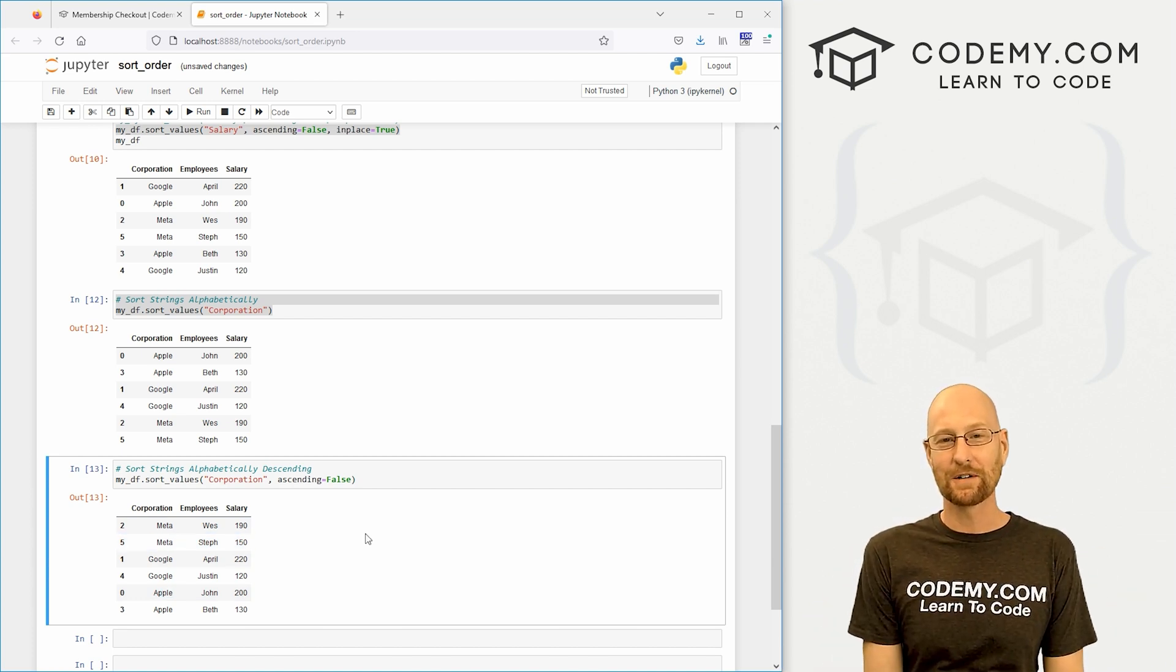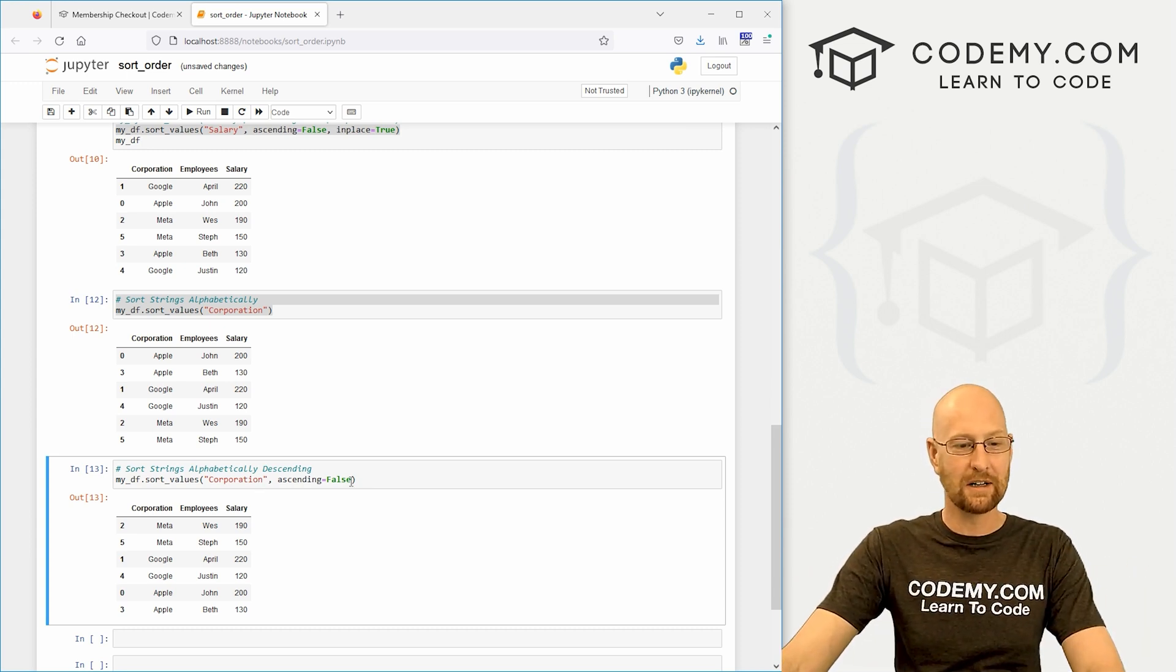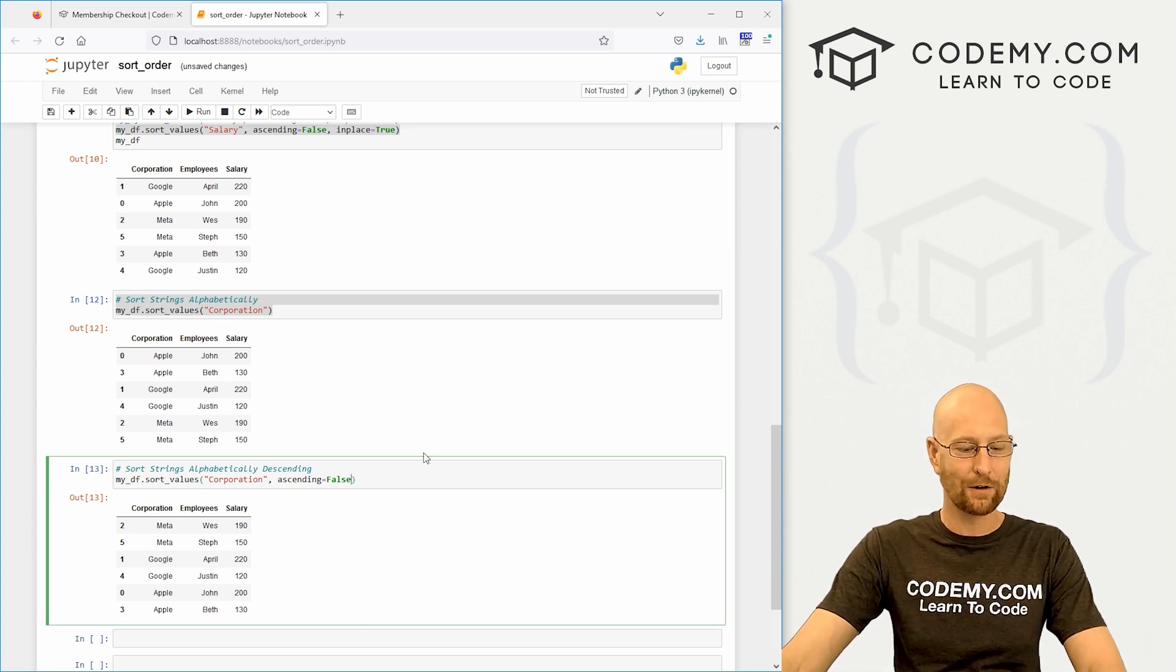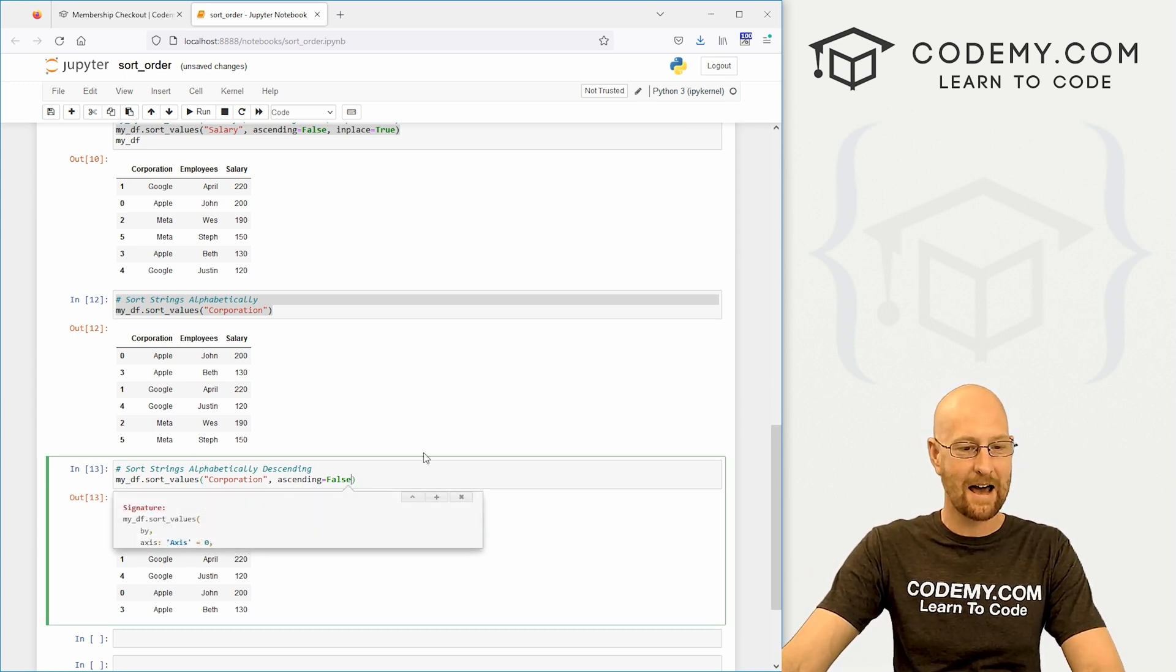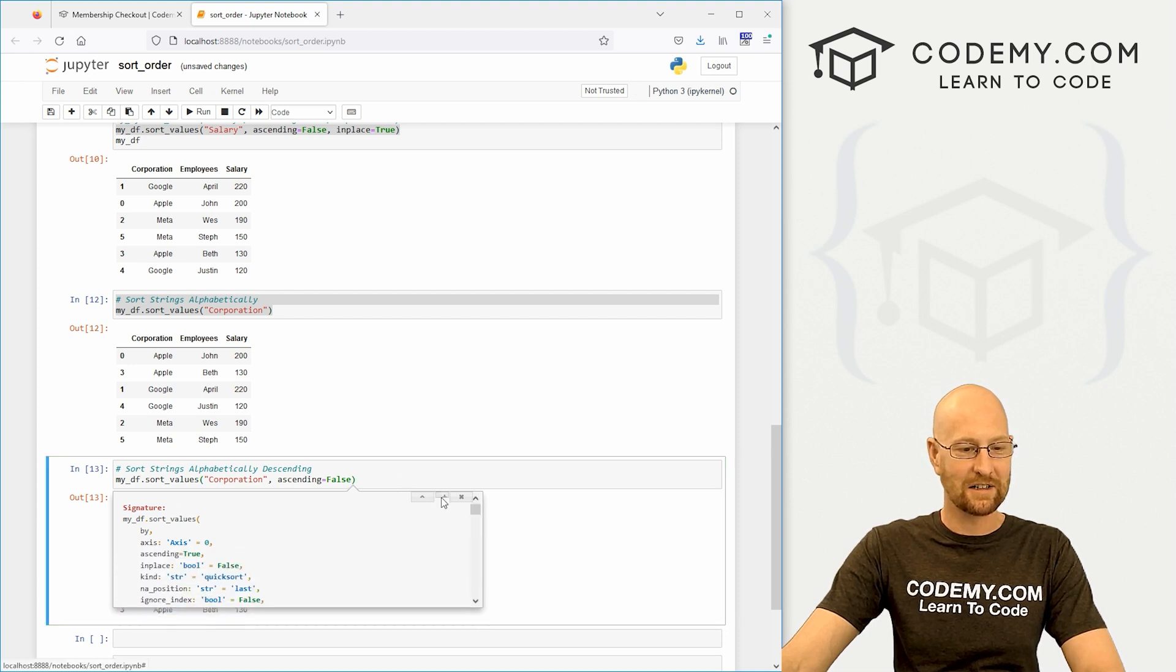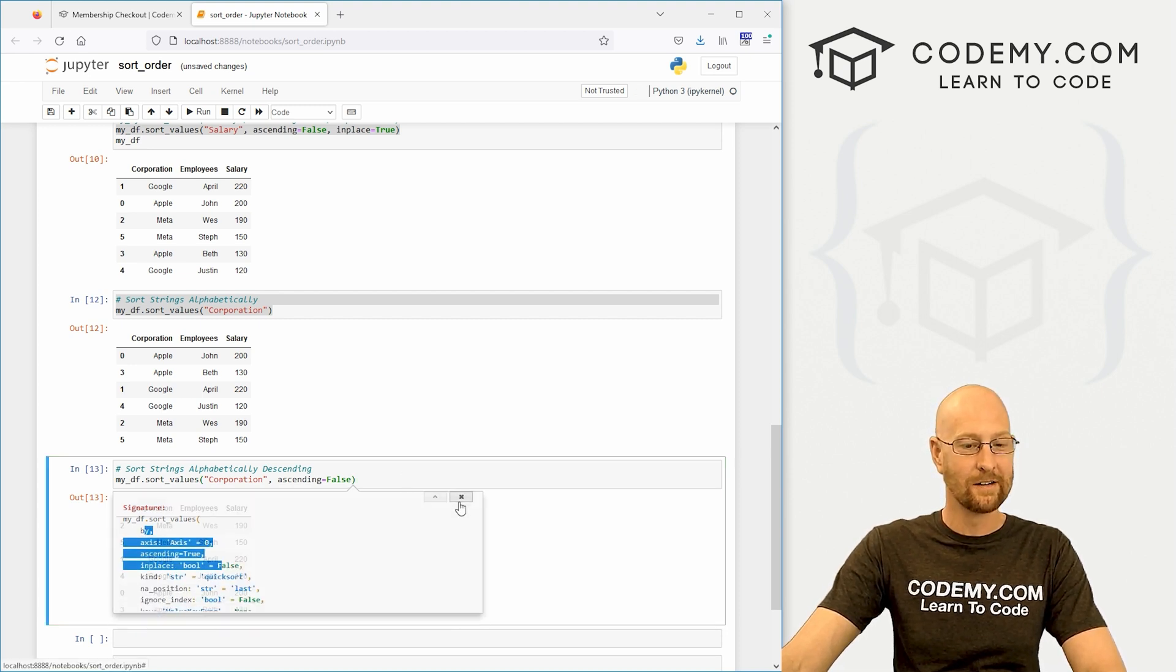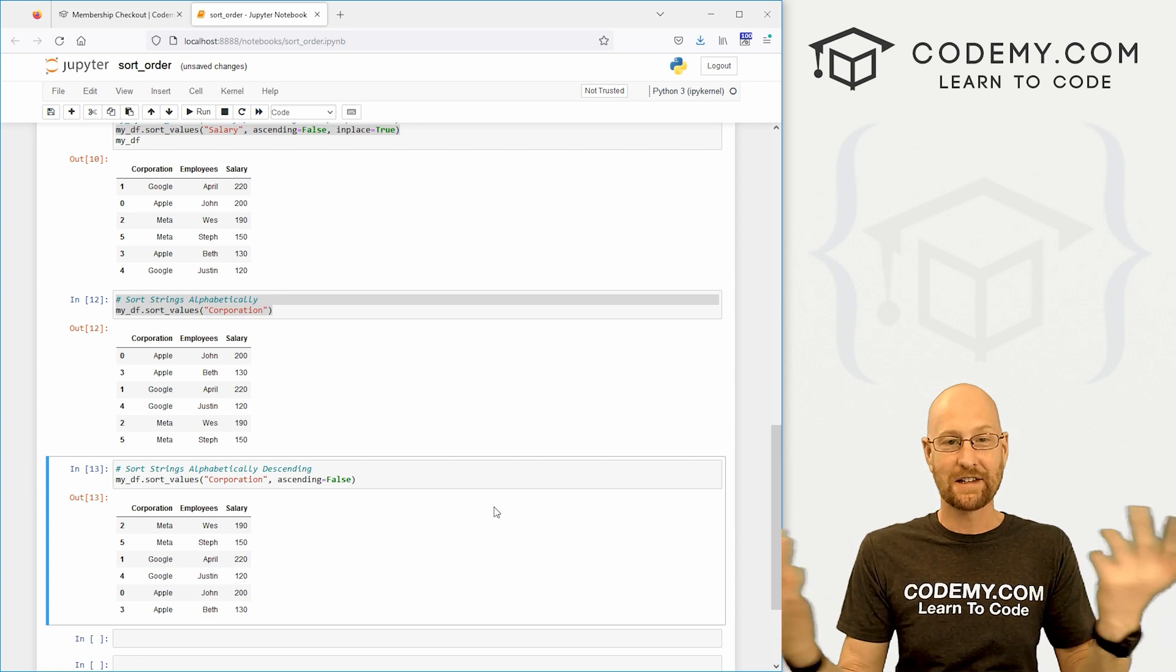That's a quick and easy way to sort your data with pandas. Super easy. Just use the sort_values function. If you don't remember what's in it, just shift tab, pull up this little box and look at the different options. Just that easy.